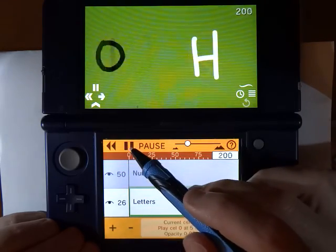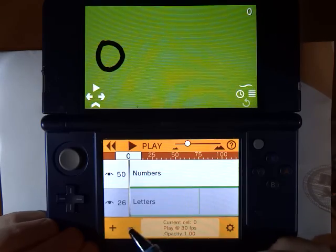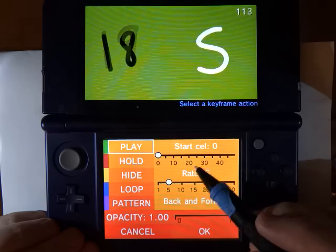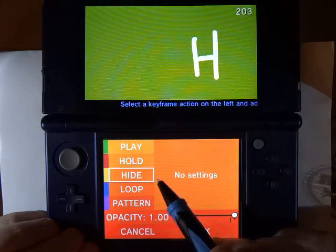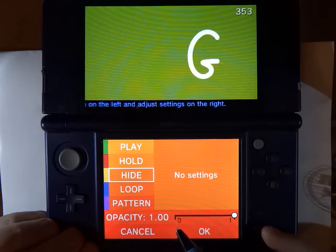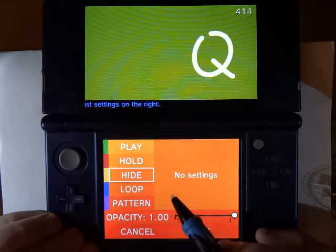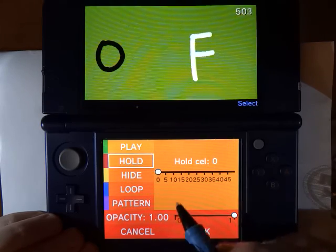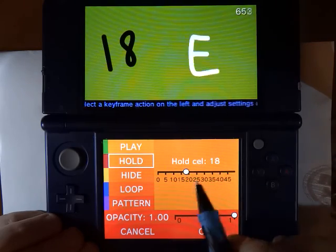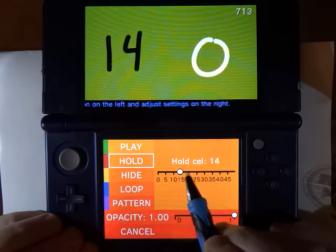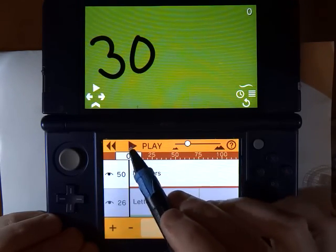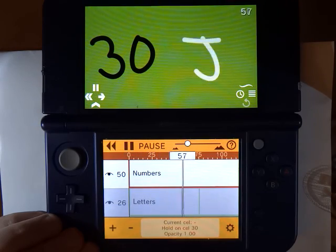Now let's look at what we can do to the numbers layer. I'll go back to frame 0, I'm going to add a keyframe. I could say hide — hide is a keyframe that just tells it not to show it at all, that's kind of like setting the opacity to zero. Instead let's do hold. Hold lets you just stick on one particular drawing until you set another keyframe. So let's hold frame 30. So now instead of starting at zero and counting up, our first layer just holds on frame 30.